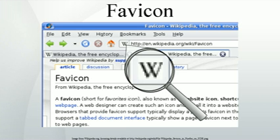In March 1999, Microsoft released Internet Explorer 5, which supported favicons for the first time. Originally, the favicon was a file called favicon.ico placed in the root directory — for example, http://en.wikipedia.org/favicon.ico — of a website. It was used in Internet Explorer's favorites, bookmarks, and next to the URL in the address bar if the page was bookmarked.